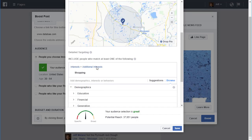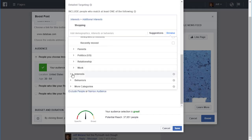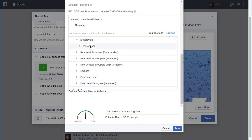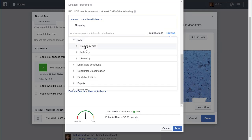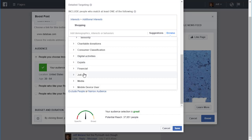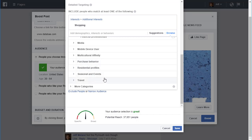That's within the category of demographics. Then there's interests as another category, and behaviors are more categories. Behaviors include things like an anniversary coming up, automotive, motorcycles — someone who's purchased a motorcycle. People who work for a certain size company, job role, what kind of job they're in — a lot of things like that.